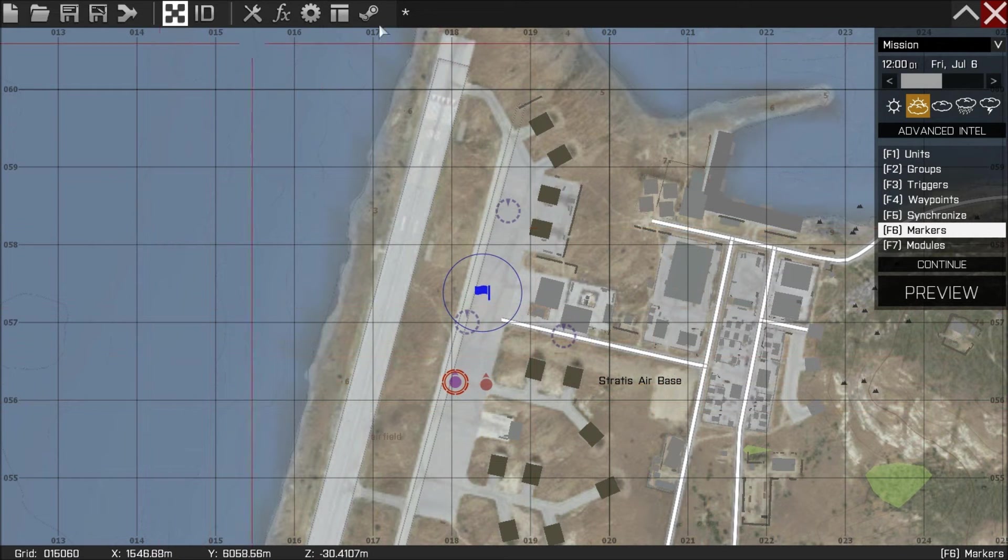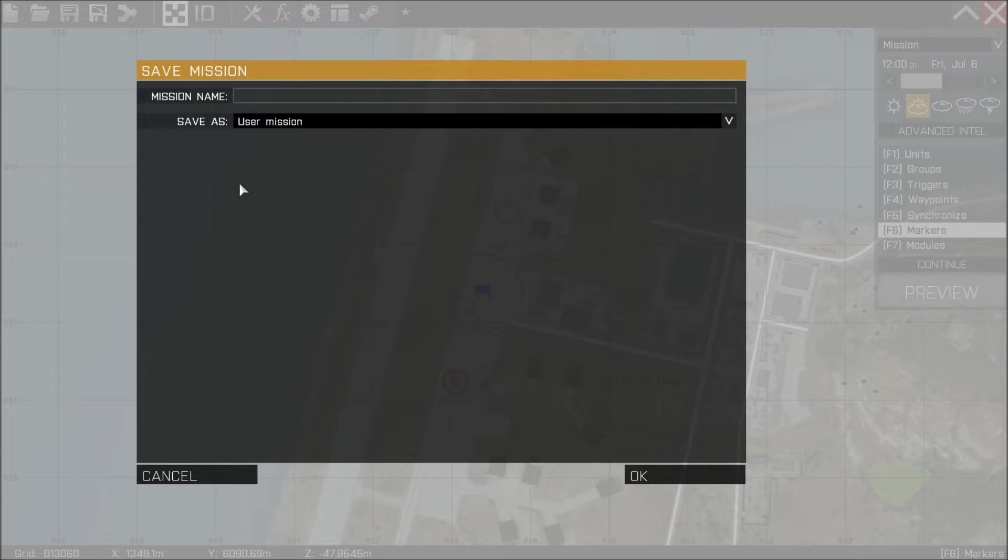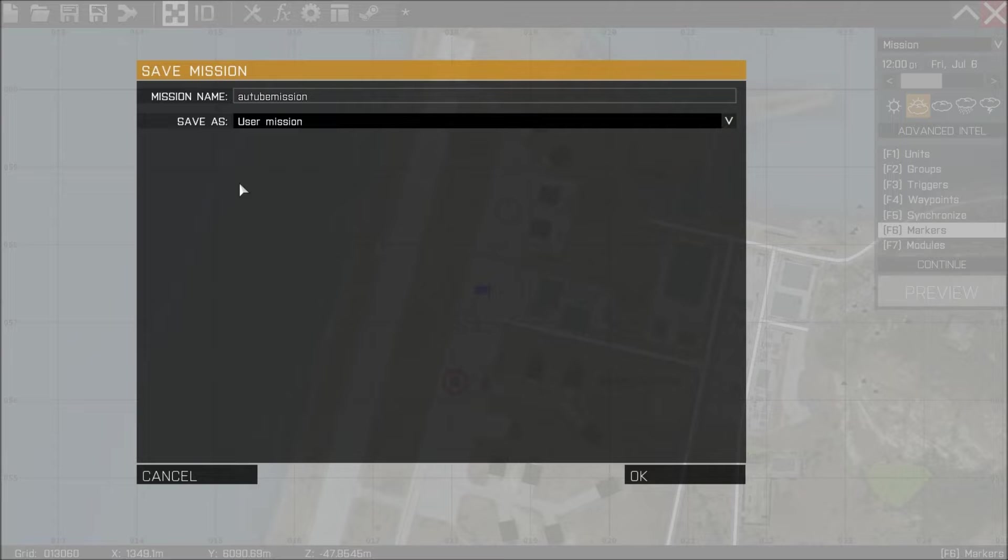Before we alt-tab out we're going to do one last thing and that's going to be saving the mission. And I'm going to call this mission a YouTube mission. And then we're going to hit OK.